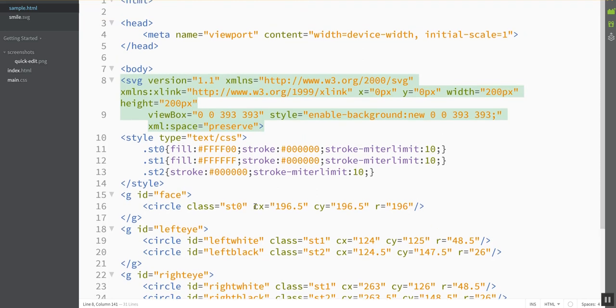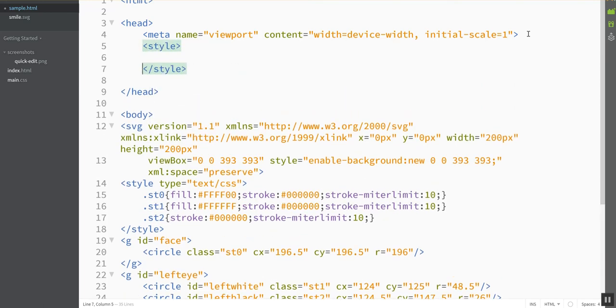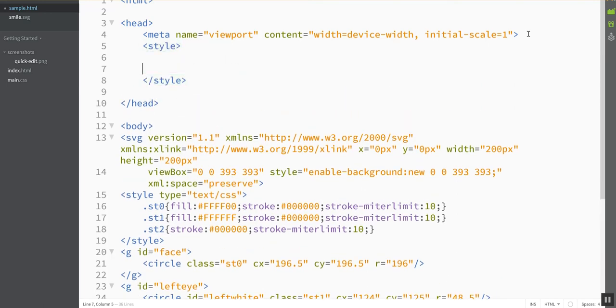So I'm going to ignore everything that's down here except for the names of the IDs, and I'm going to go up in my head section and just make some style tags, and then I'm going to mess with the CSS.